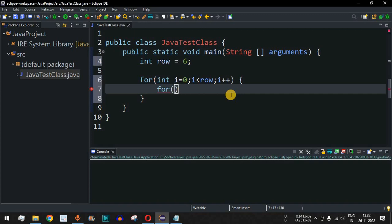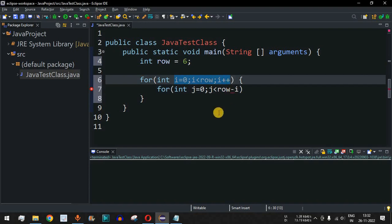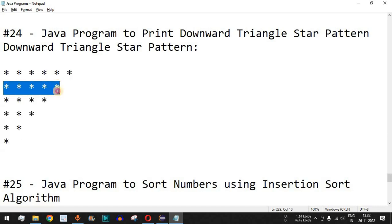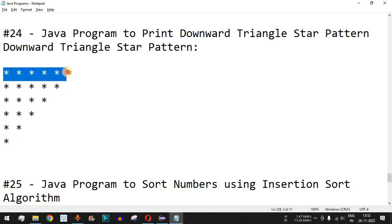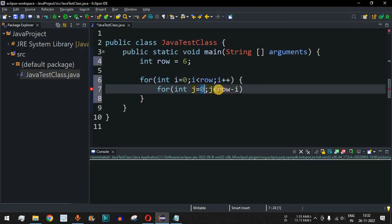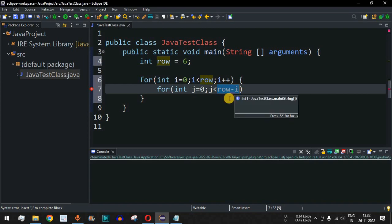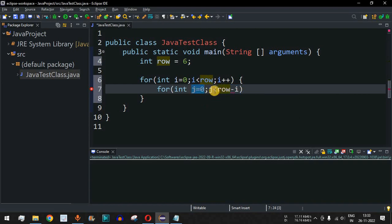Inside the outer for loop we have another for loop: int j equals zero, and j is less than row minus i. As i's value increases, we decrease the number of star characters printed. In the first row, j goes from zero up to row minus i, which is six minus zero equals six, so j goes from zero to five — printing six star characters.